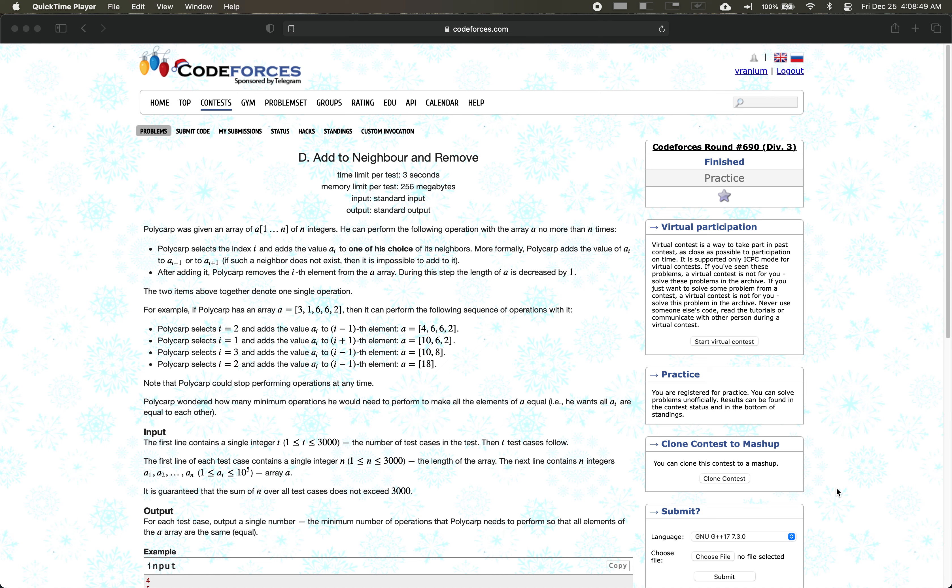In this problem we're given an array A with N integers and we can perform the following operation no more than N times. In this operation we pick some value A[i], add its value to one of its neighbors — either A[i-1] or A[i+1] — and then remove A[i] from the array. Over time the array gets smaller and smaller, and in the end we want to find the minimum number of operations needed such that all elements in the array are equal.